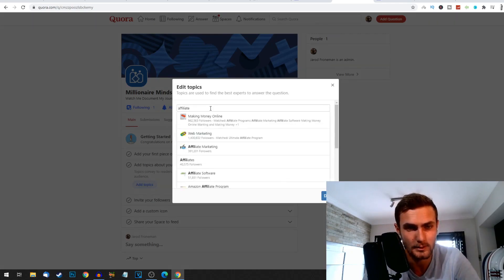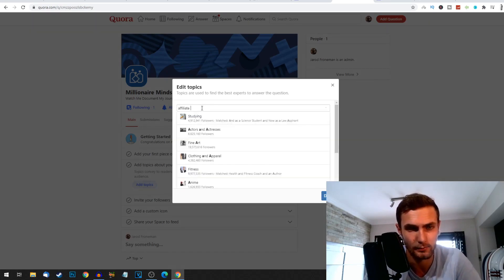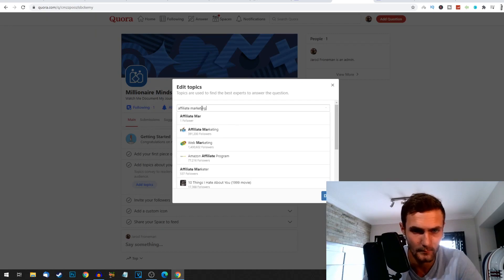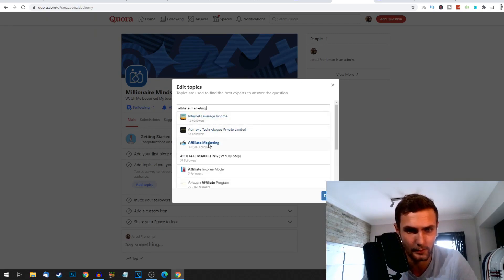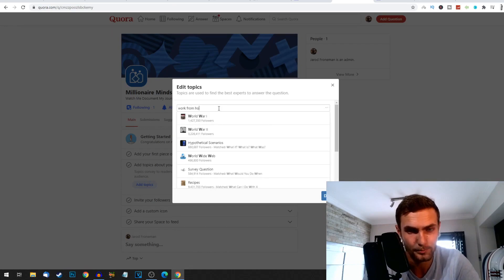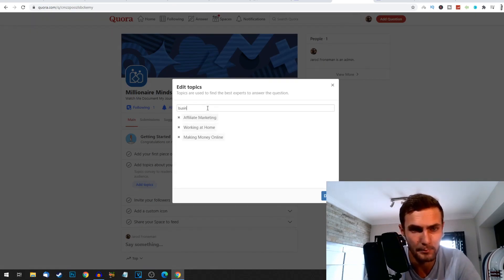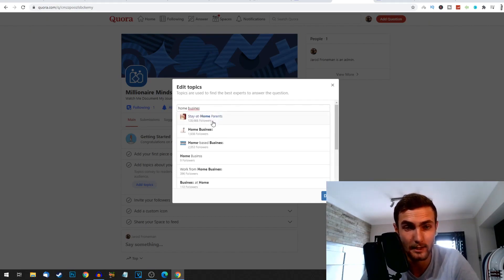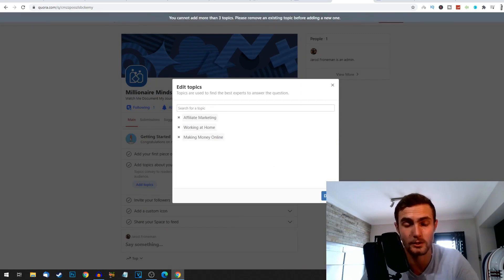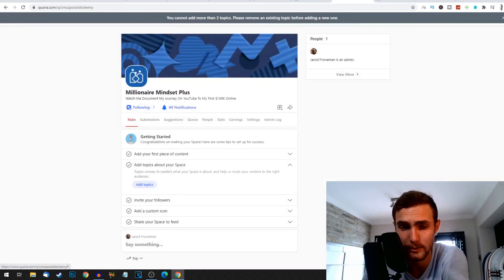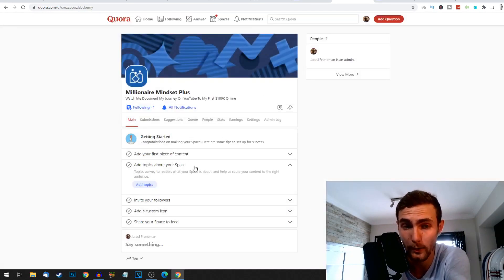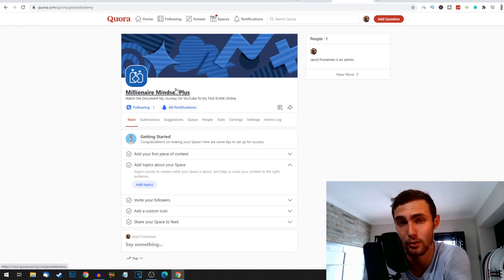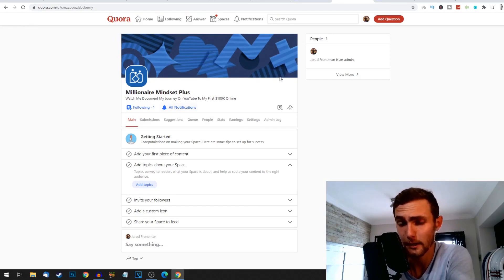So let's for example go affiliate marketing or make money online. Let's go affiliate marketing. Affiliate marketing over here. Let's go work from home. Let's go business, home business based business or business from home, stay at home parents, home business, home based business. We can use topics like that. Once you've got a few topics we can click on done, and that's quite a crucial part in growing your Quora space at the right audience.